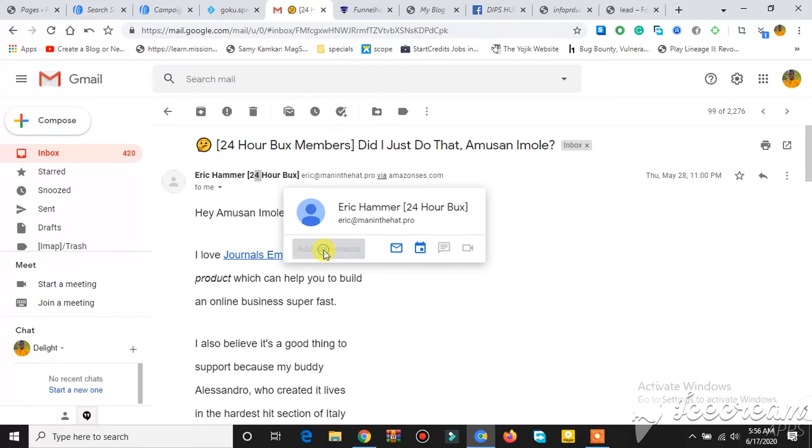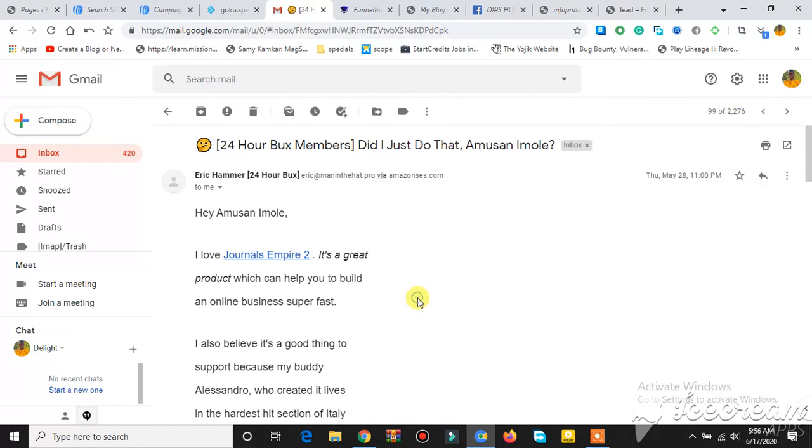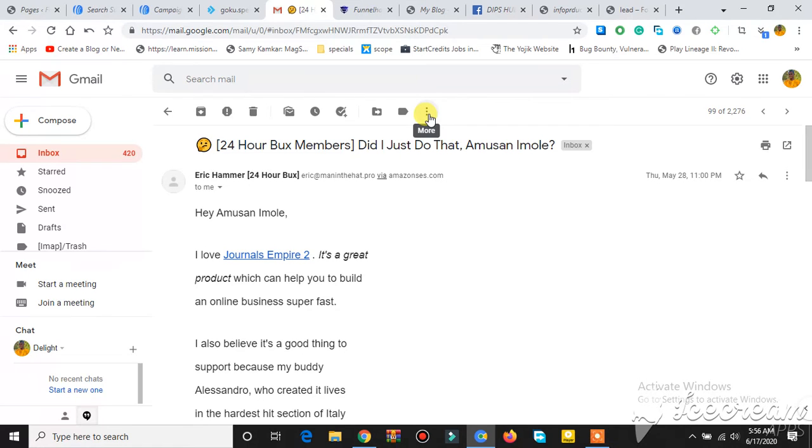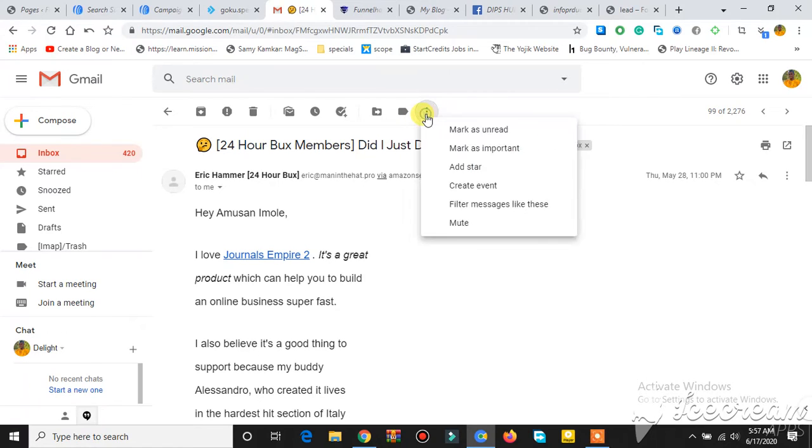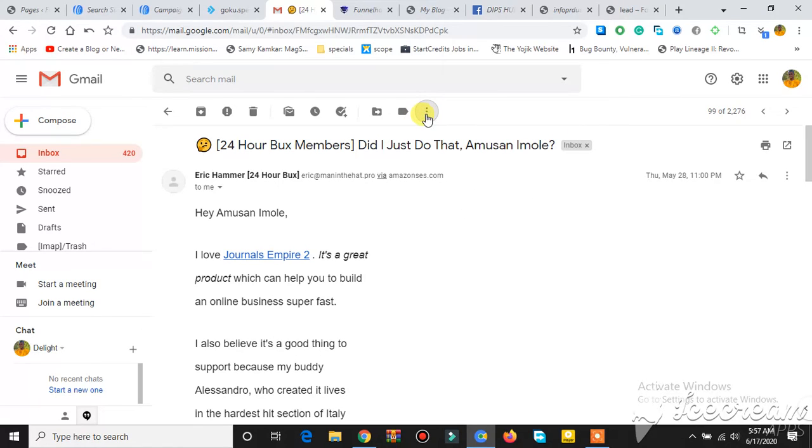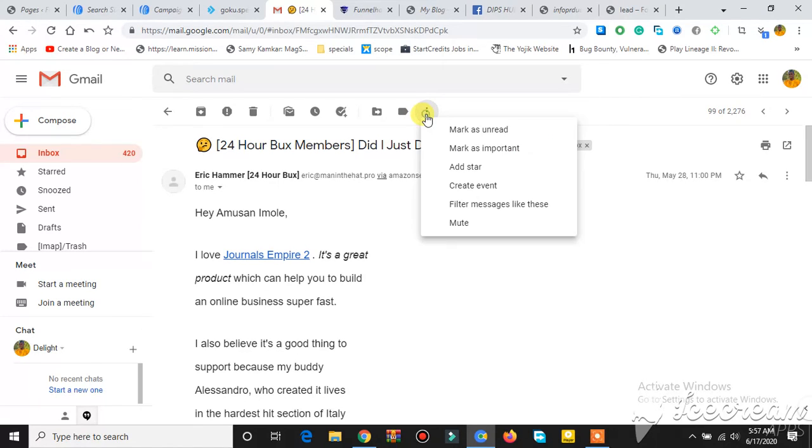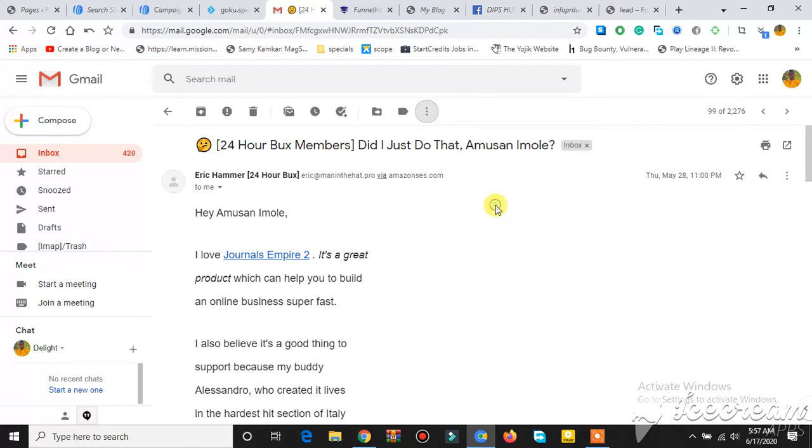Then you'll see a button like this. That's why if you are using phone, you have to set it to desktop site to see all these things. Just click on this button right here. Once you click on it, you'll see 'filter messages' like this. Click on it.